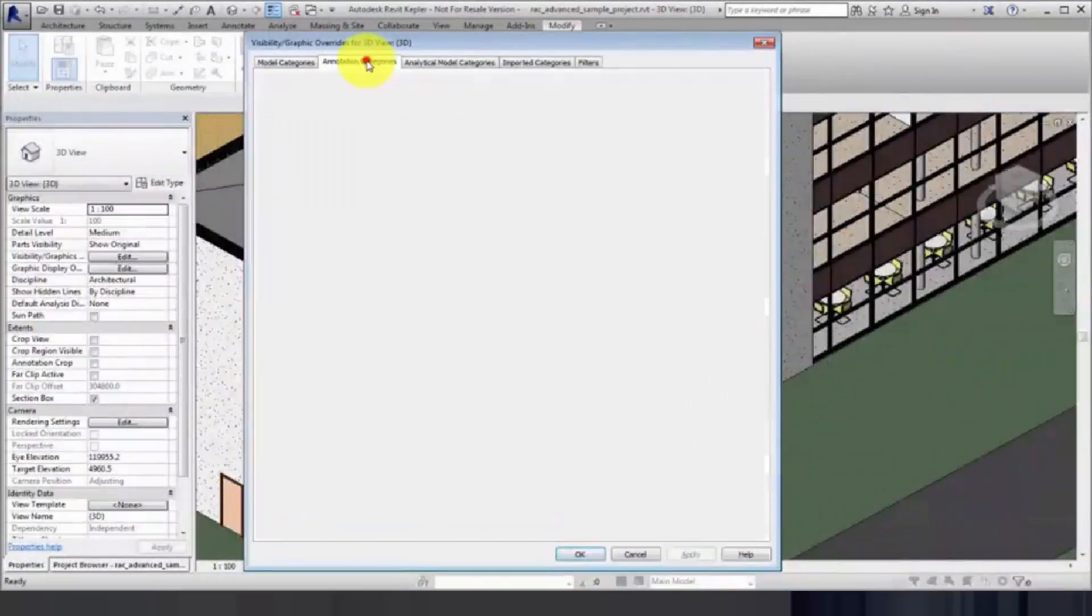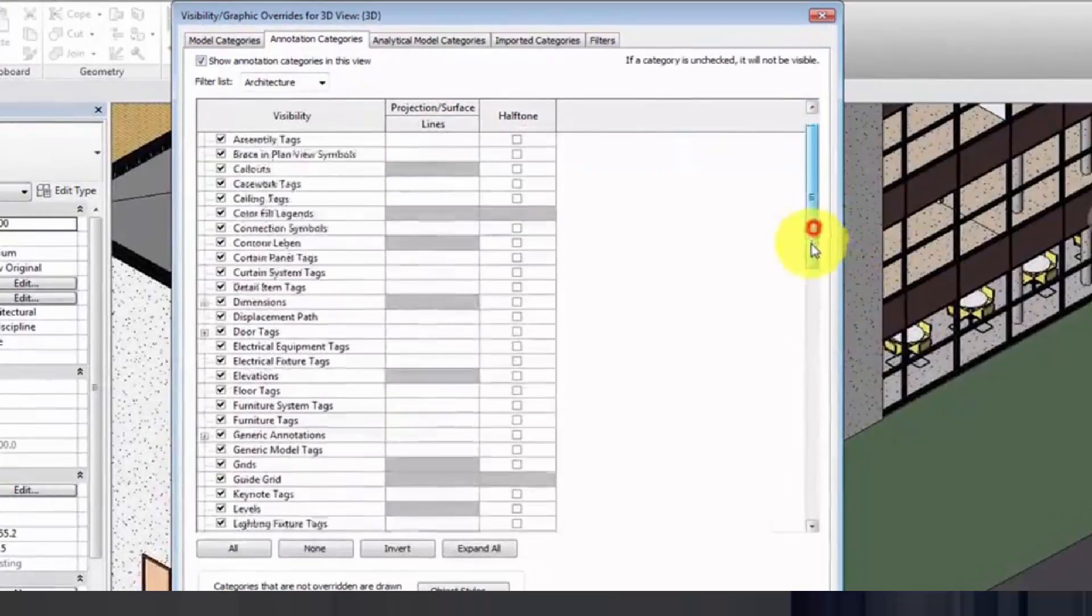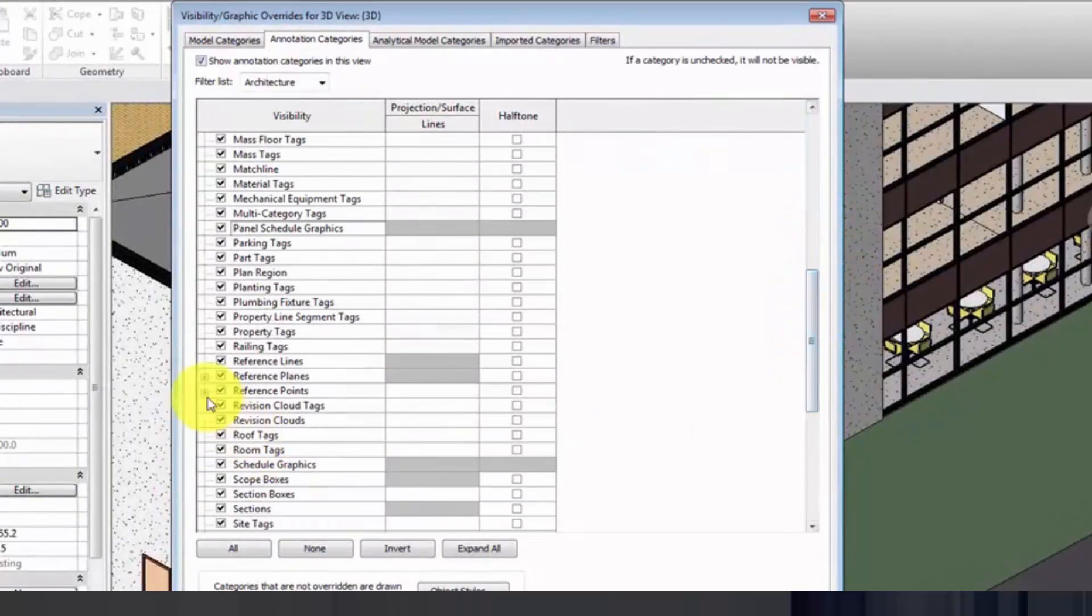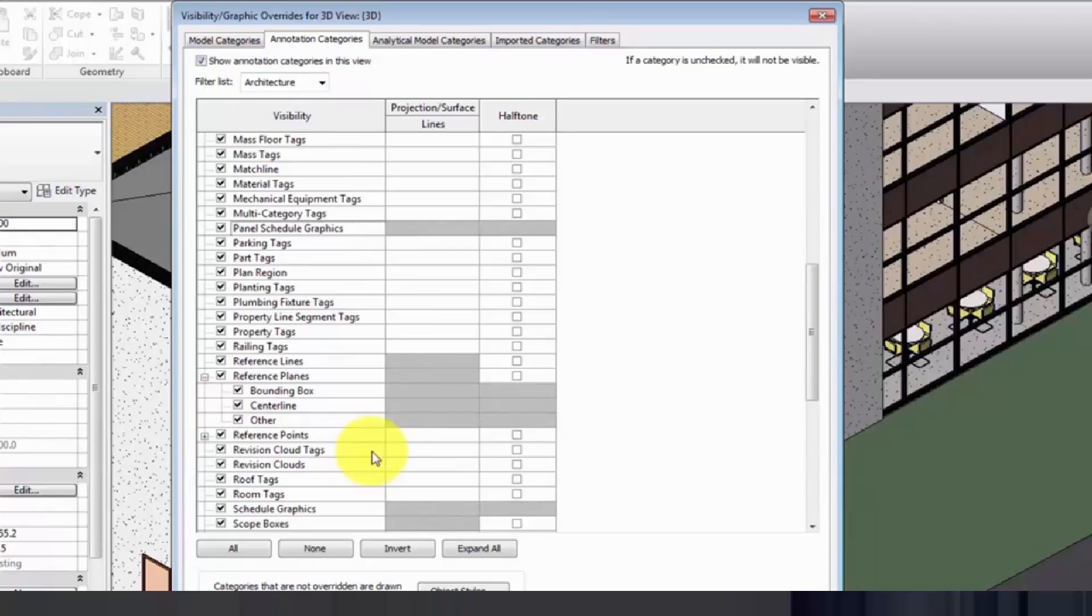Each subcategory displays in the Visibility Graphic Overrides dialog for every view, and you can turn on or off its visibility as needed.